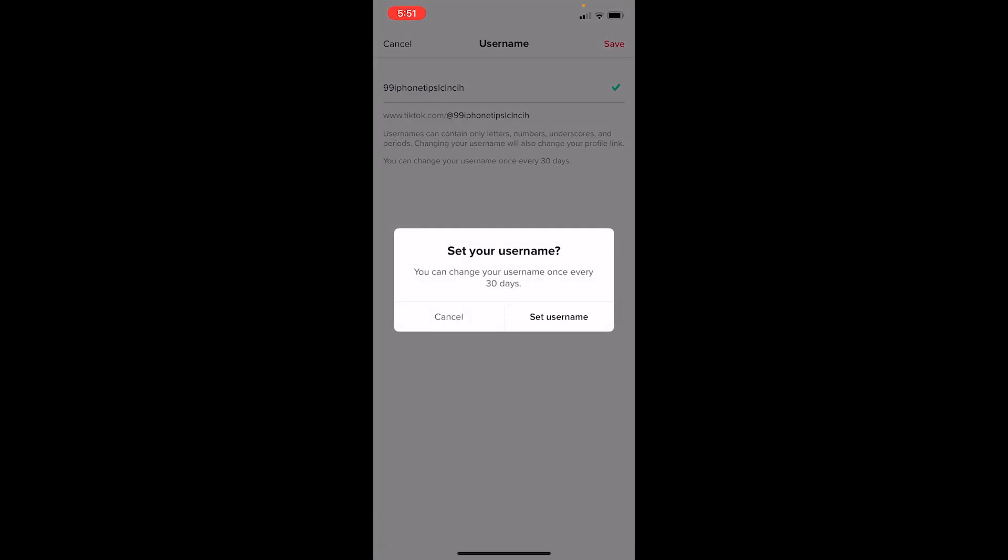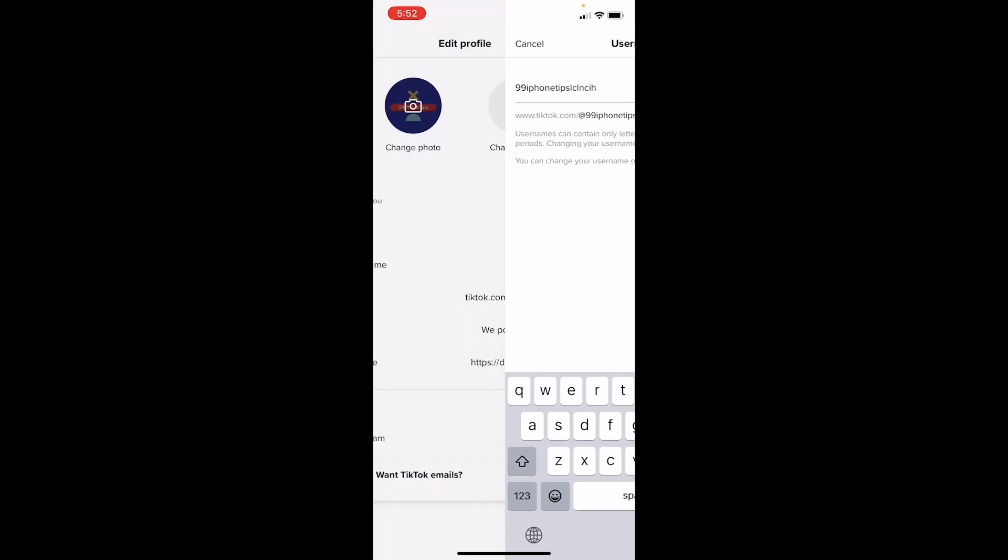Which means yes, you can change your username, but once you change it right now, for the next 30 days you can't change it. So if you're sure you want to use this name for the next 30 days, you can click on set username and change it.